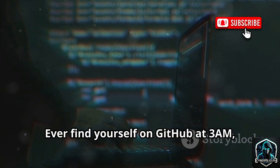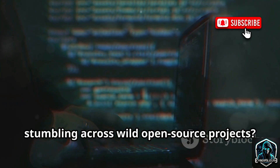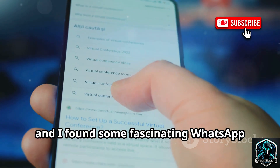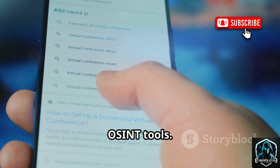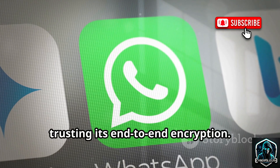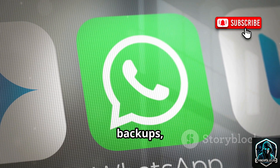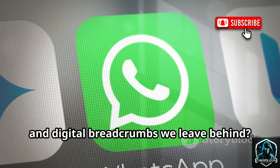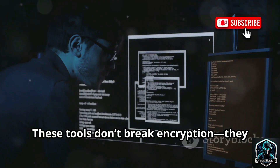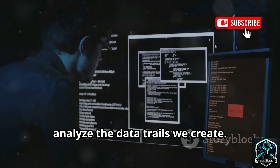Ever find yourself on GitHub at 3 a.m. stumbling across wild open-source projects? That was me, and I found some fascinating WhatsApp OSINT tools. We all use WhatsApp, trusting its end-to-end encryption. But what about the metadata, backups, and digital breadcrumbs we leave behind? These tools don't break encryption — they analyze the data trails we create.